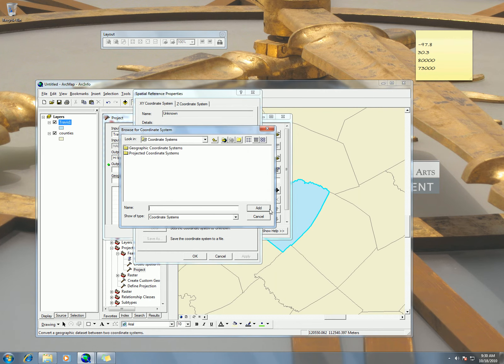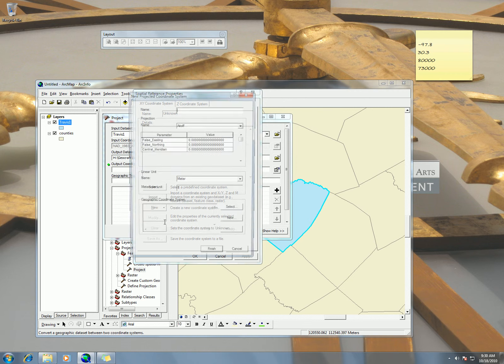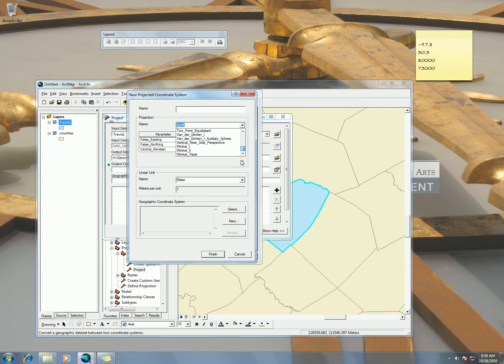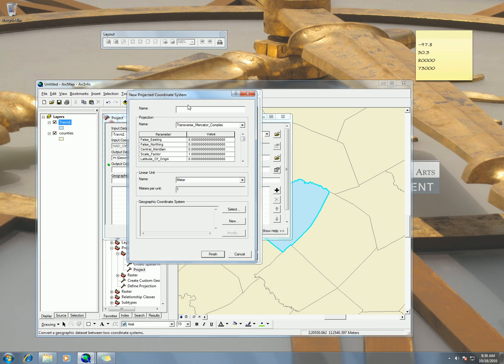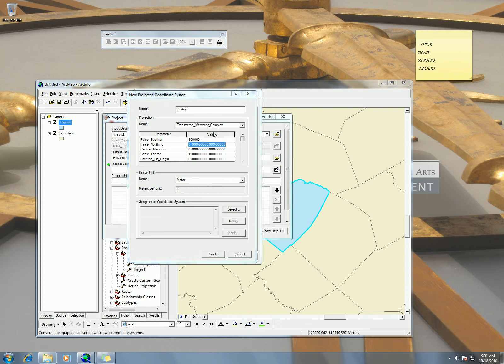Here I can choose Travis one and then on my output coordinate system, I guess I need to do the new one again. So projected and then we said 100,000.